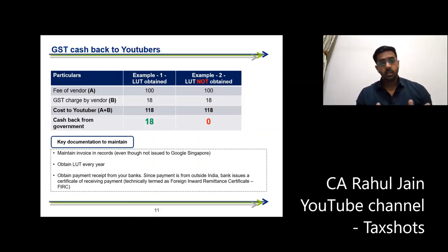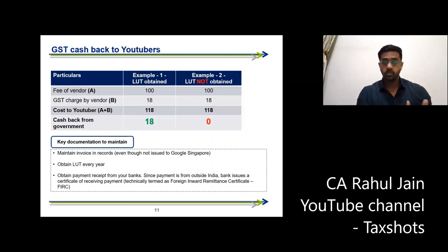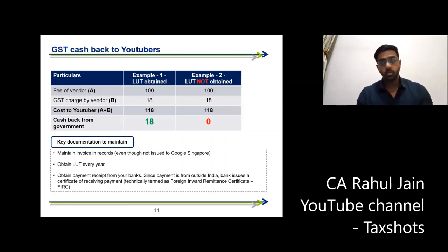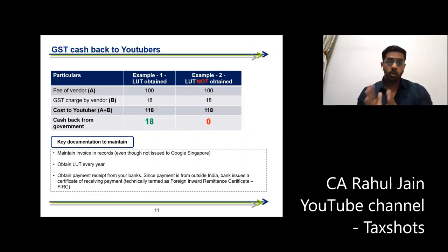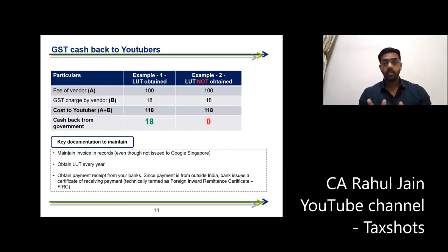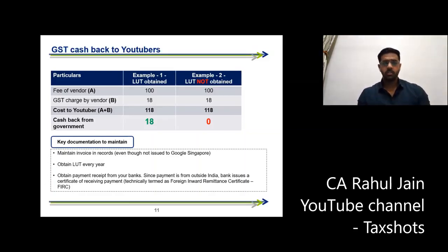So in actual fact, GST is very beneficial when you do export of services. You don't charge GST on your services, and whatever GST you have paid on your expenses, you can get a refund from the government. It's a good cashback mechanism that the government has provided in the GST law. This was a brief discussion of the GST provision. Thank you.